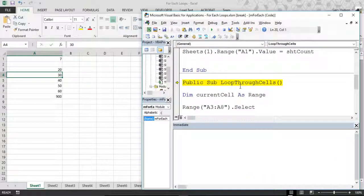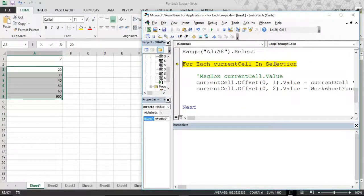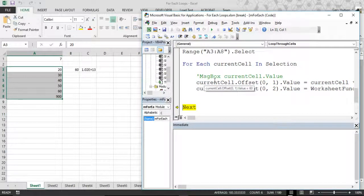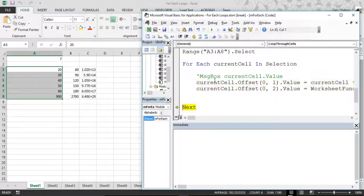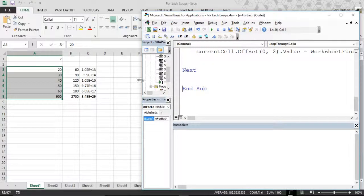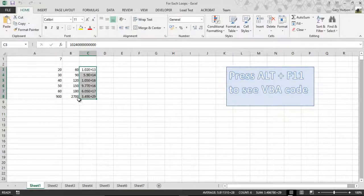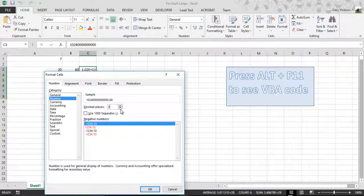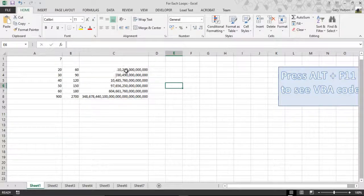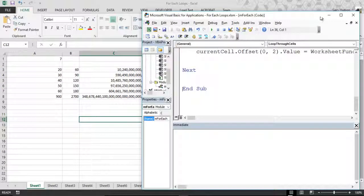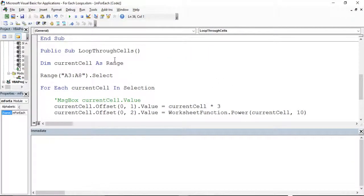Pressing F8 to step through again. The range is selected. Current cell dot value becomes 60 because it's 20 times 3. That becomes something scientific because we raise it to the power of 10 — 9.77 times the exponent plus 16, which is a massive number. If you wanted to format these to see what they are, you'd go to Format Cells and change from scientific notation to number. As you can see, we've got massive numbers raised to the power of — that's how you use the For Each loop to loop through cells in a range.